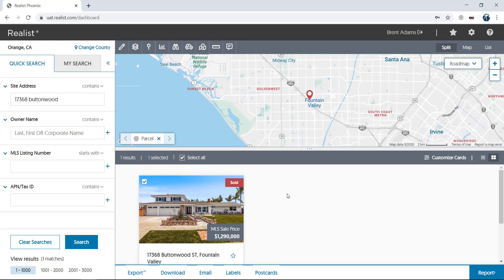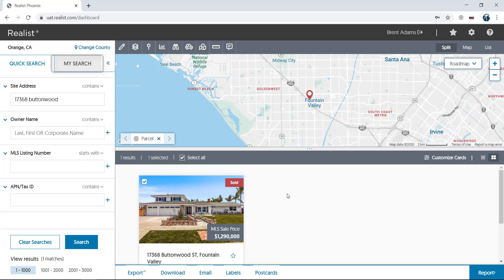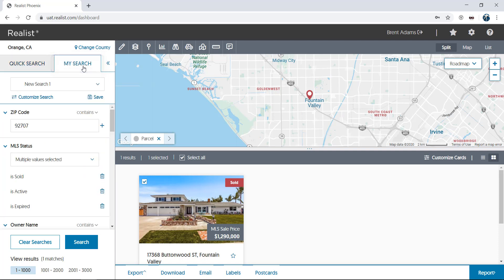Easily search for properties using the various search attributes on the left of your screen. Use the Quick Search tab to search for homes by owner, address, listing number, or tax ID or assessor's parcel number. Or use the My Search tab to create and save your own custom searches to find only the properties with specific characteristics that you're interested in.